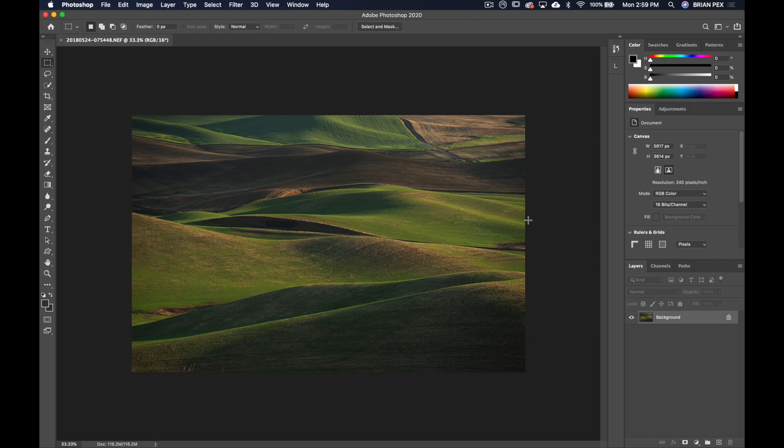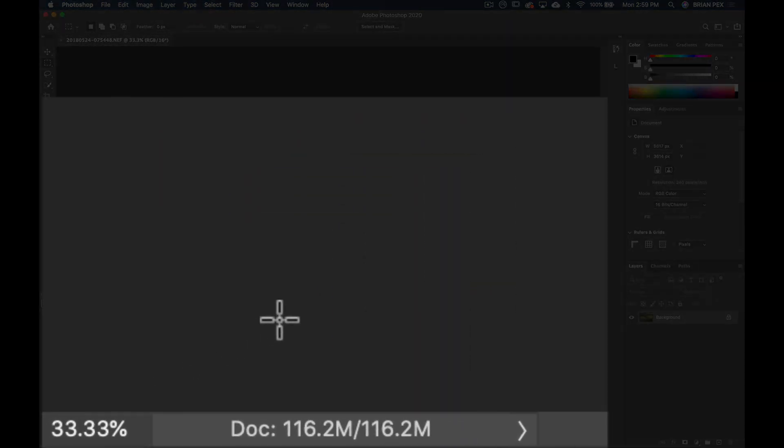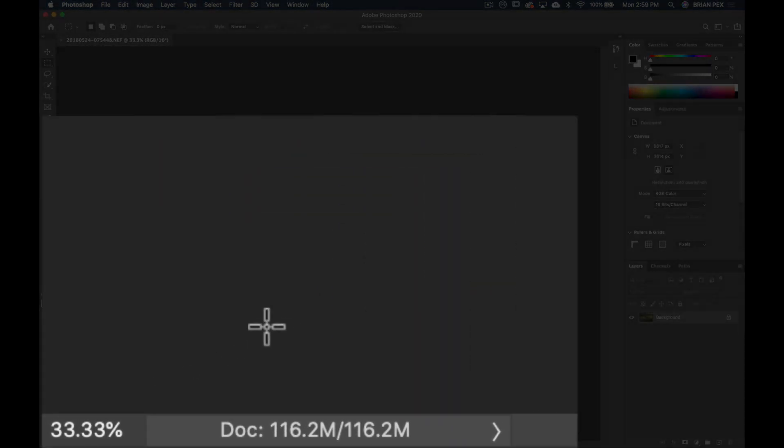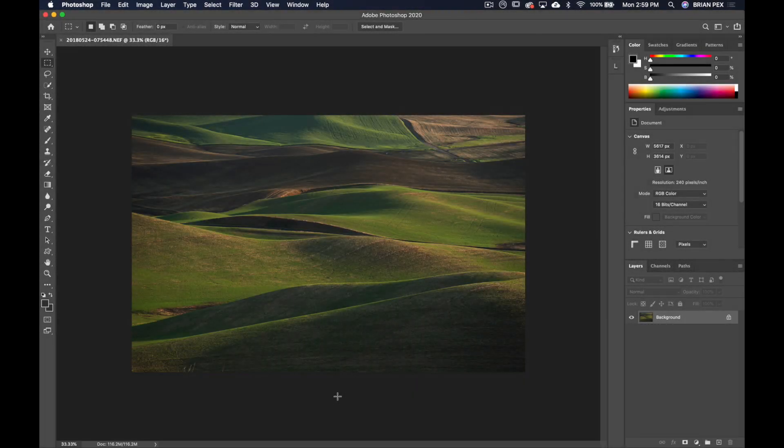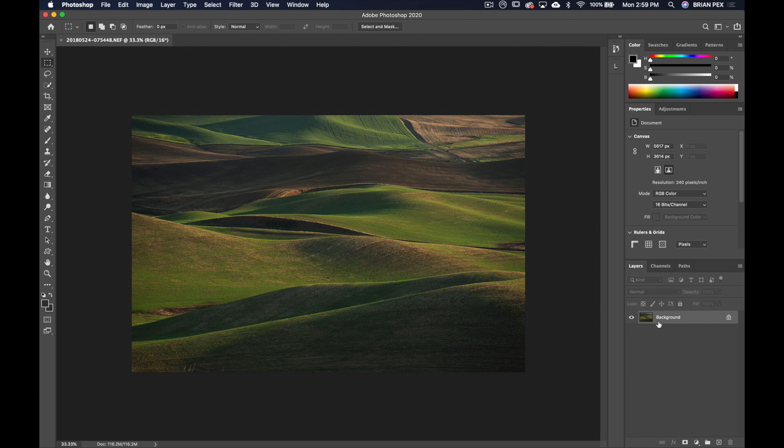Here we are, and now if you look down over here you can see that the document has a file size of 116.2 megabytes. To bloat this up, I'm just going to make a bunch of copies of this background layer.